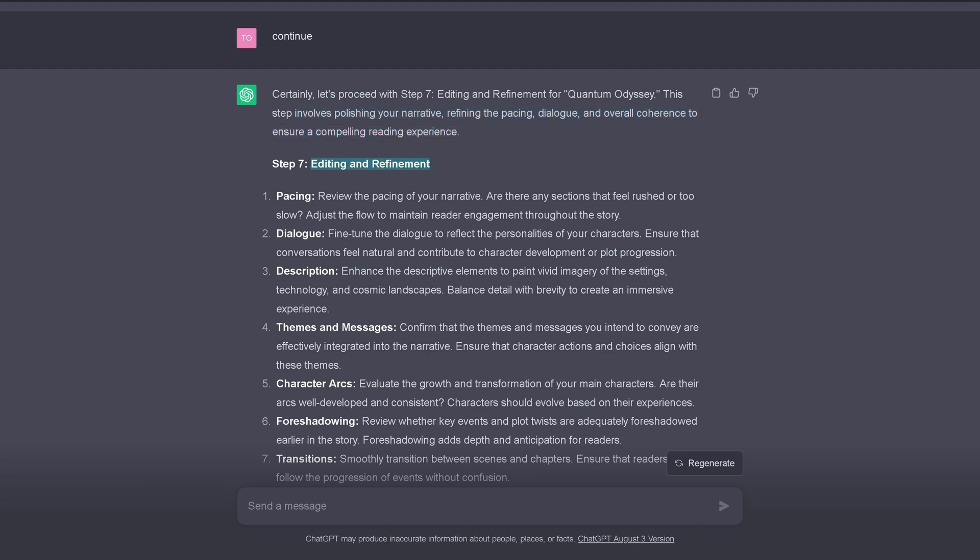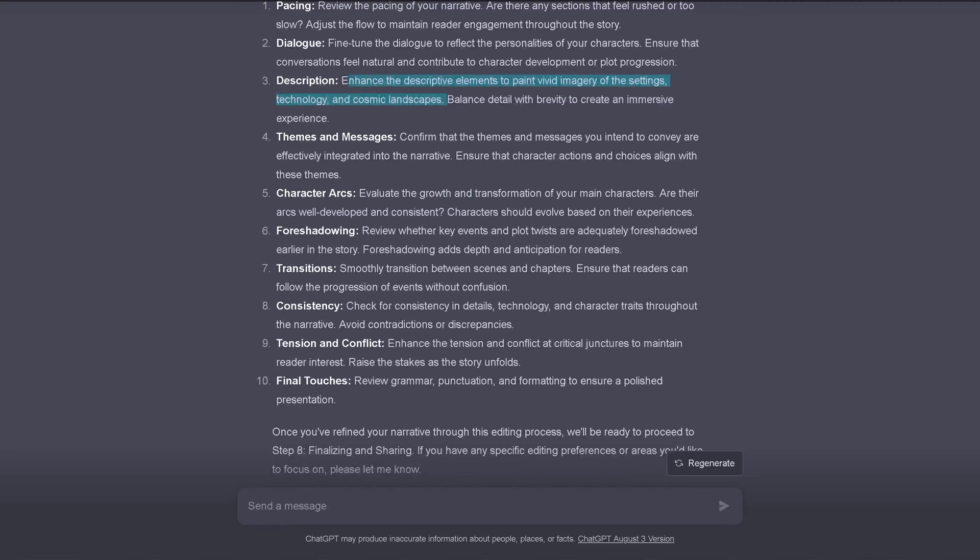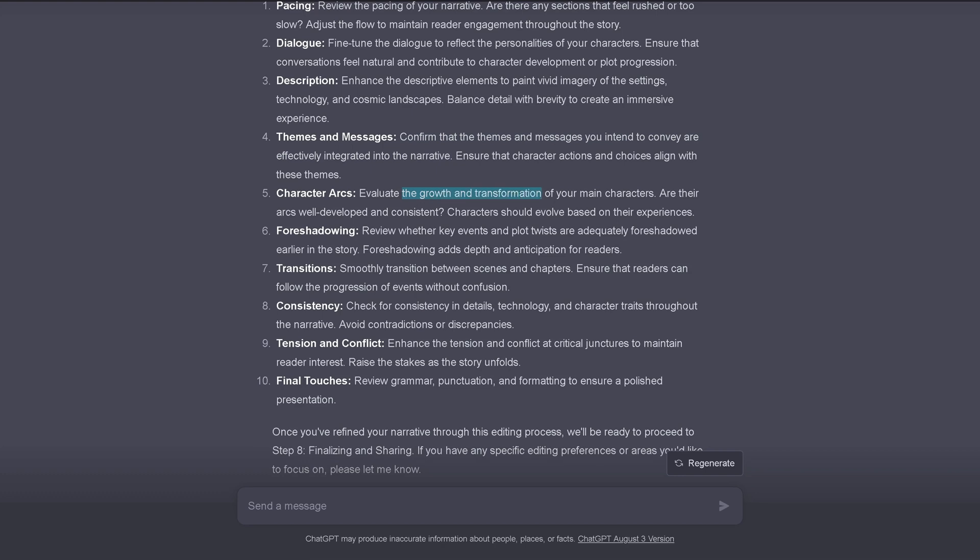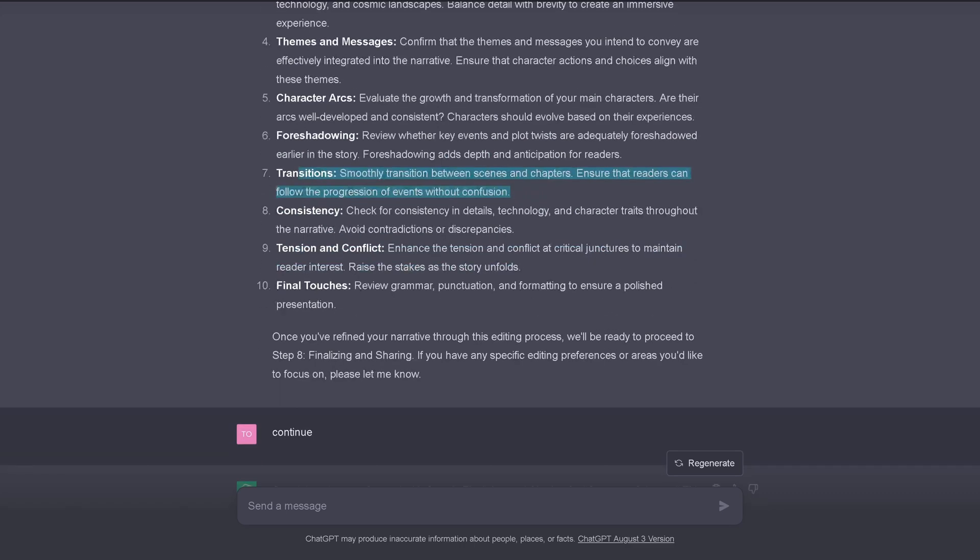We are here at step number seven. Editing and refinement of what we have written so far. And I hope you have written something. Because currently I am the only one talking here. But I am amazed what ChatGPT can do here. The guidelines it gives me. So, editing and refinement. Pacing. Are there any sections that feel rushed or too slow? The dialogue. Fine-tune the dialogue to reflect on the specific personalities of your characters. Enhance the descriptive element to paint vivid imagery. After settings, technology, cosmic landscapes, theme and messages. Confirm that the themes and messages you intend to convey are effectively integrated into the narrative. Evaluate the growth and the transformation of the main characters.